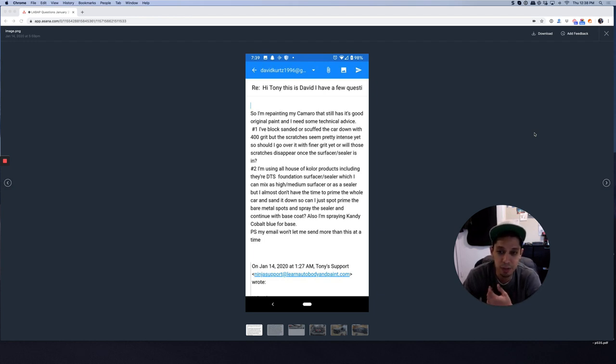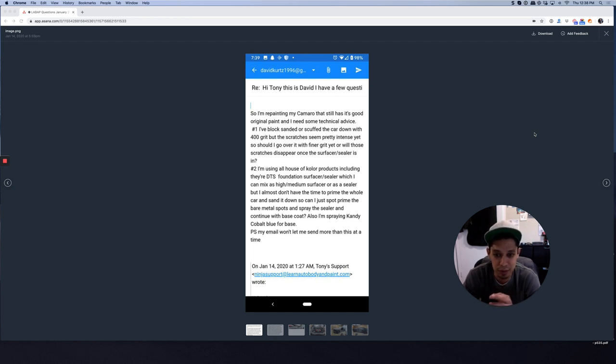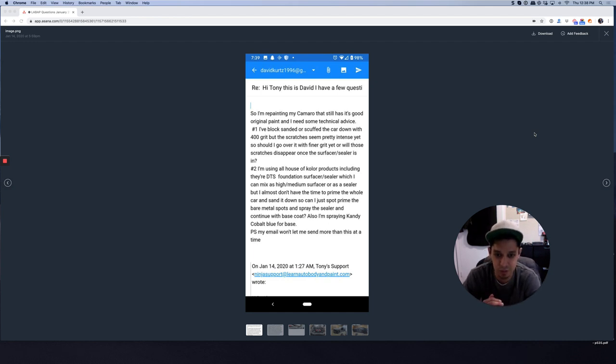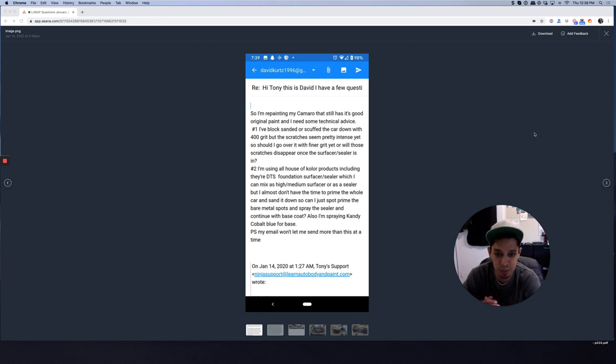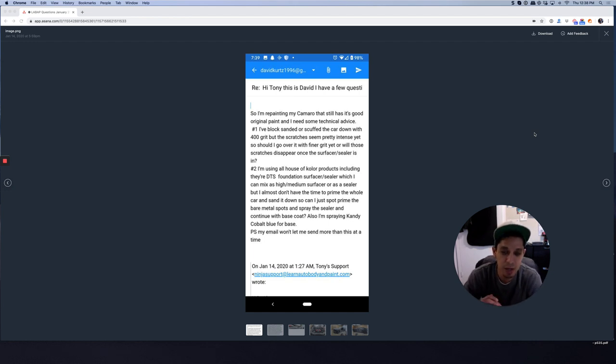Your number two is I'm using all House of Color products, including their DTs foundation surfacer sealer, which I can mix as high medium surfacer or as a sealer. But I almost don't have the time to prime the whole car and sand down. So can I just spot prime the bare metal spots and spray the sealer and continue with base coat?